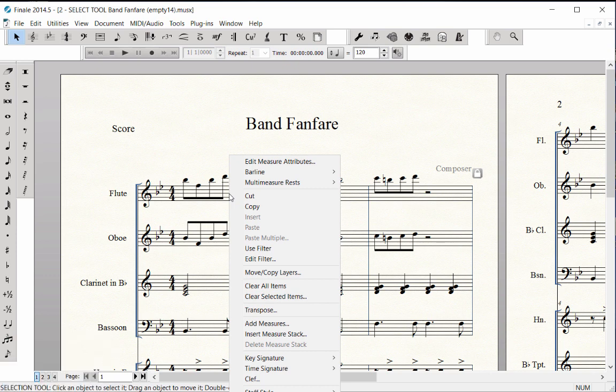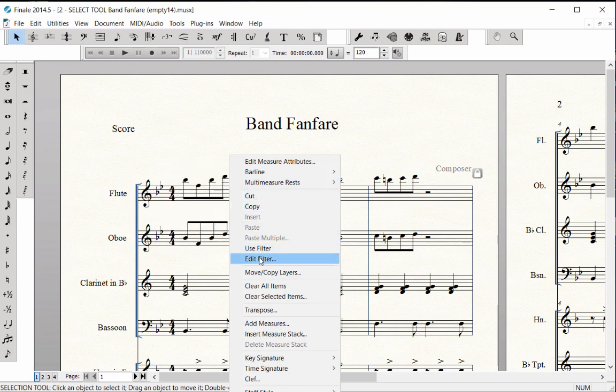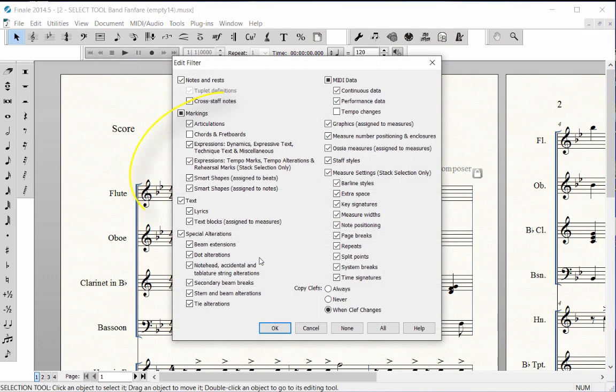Use the contextual menu to change bar lines, copy specific items such as lyrics or chords with the Edit Filter.